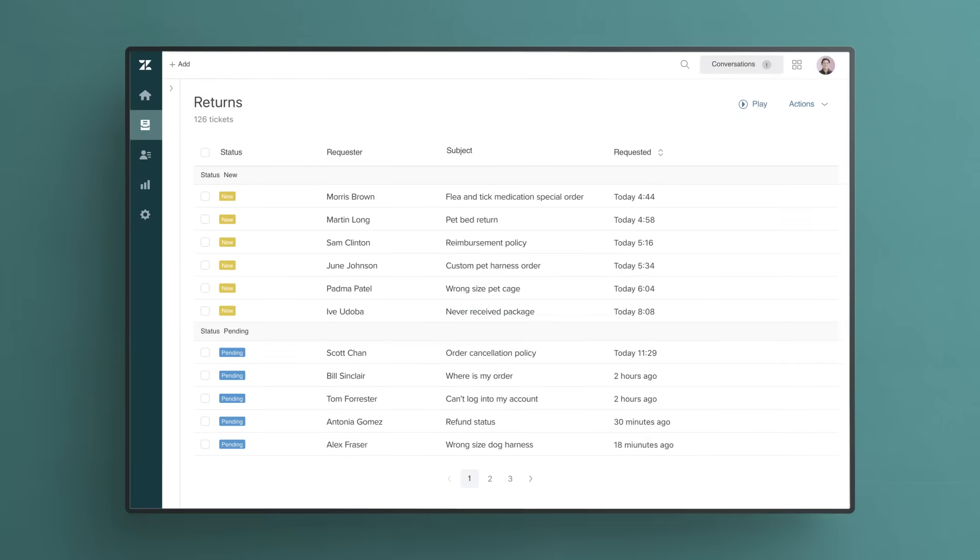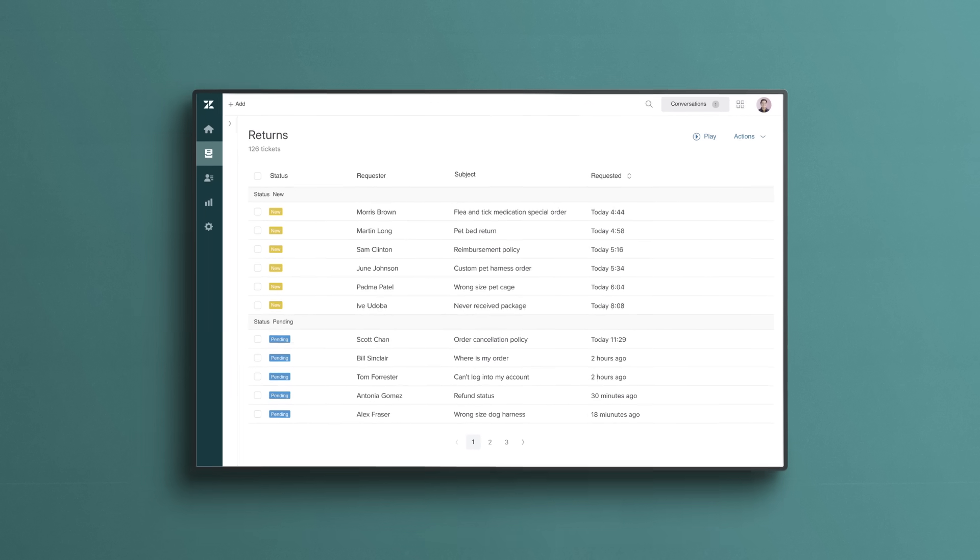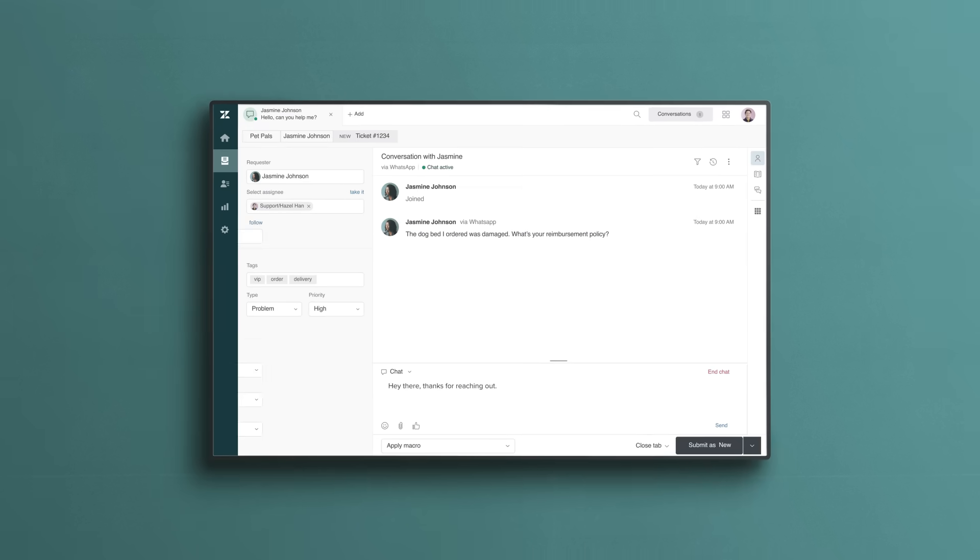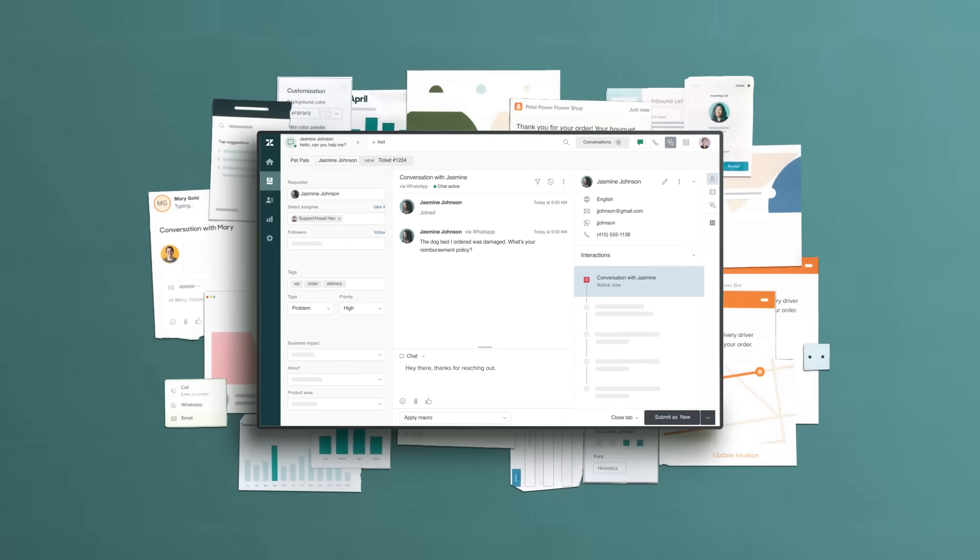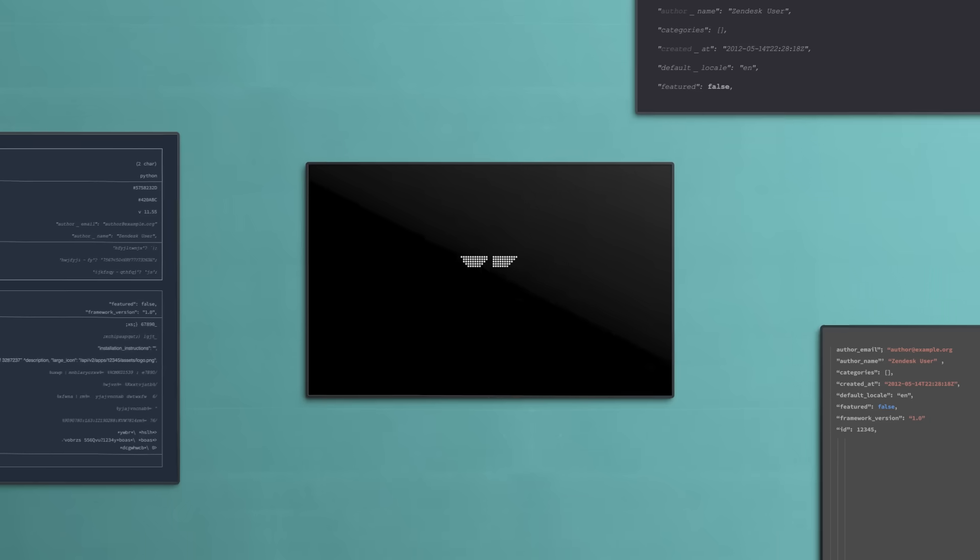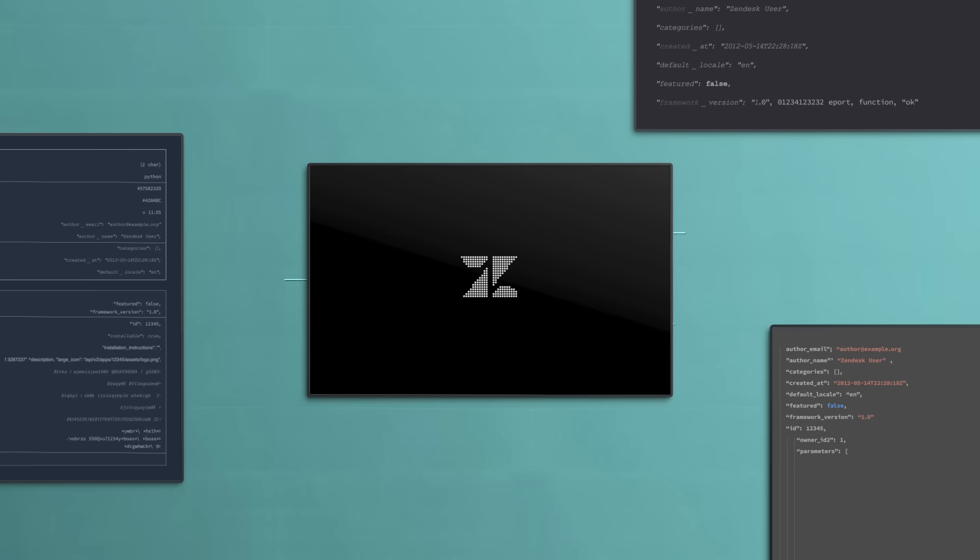Zendesk makes customer service software, and it works right out of the box. It is also completely customizable and scalable and connects to the rest of your business.